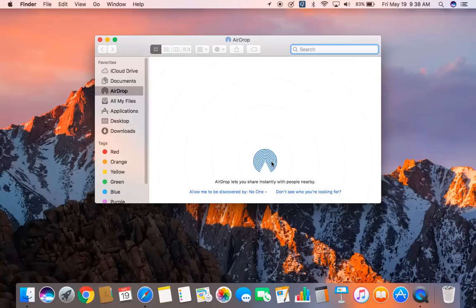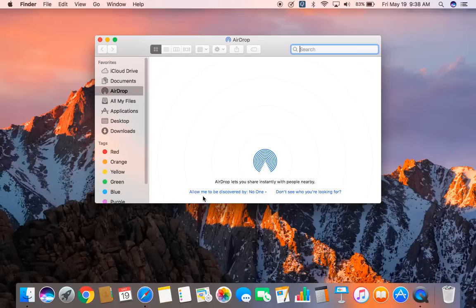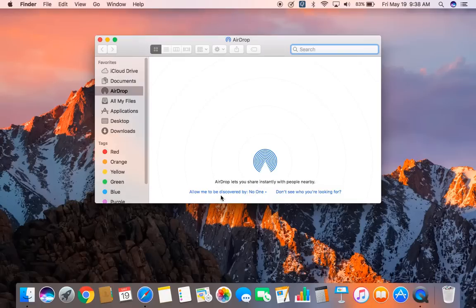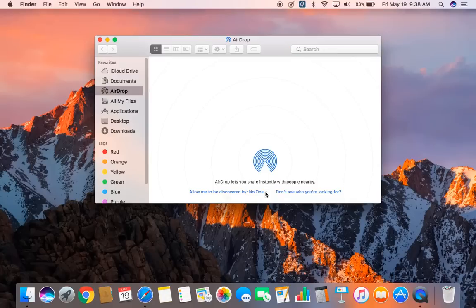Alright, now once Bluetooth is turned on, what you have to do is click on the hyperlink which says, Allow me to be discovered by. Now it says no one. So you have to click on the drop-down and select everyone or contacts.